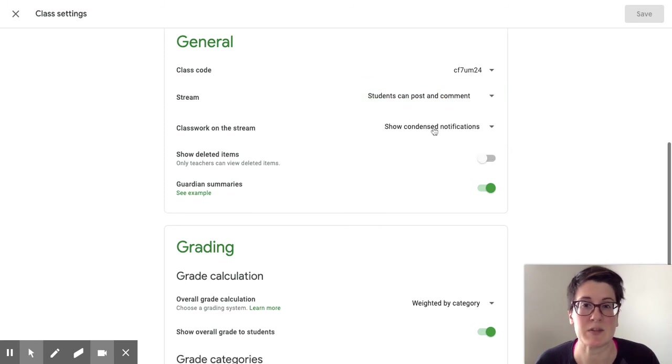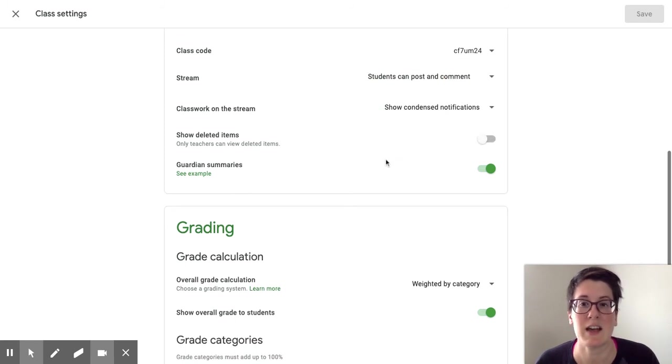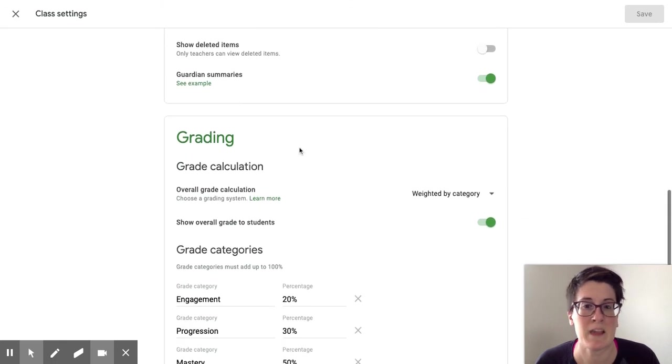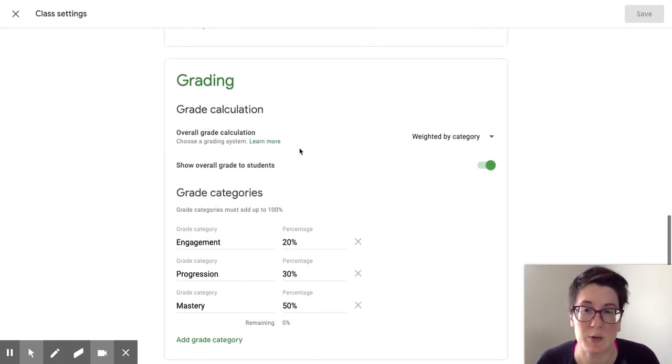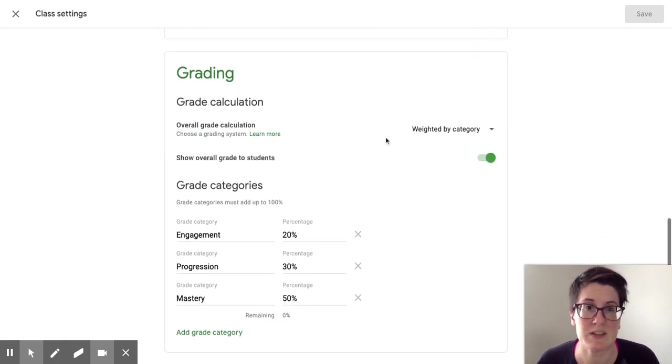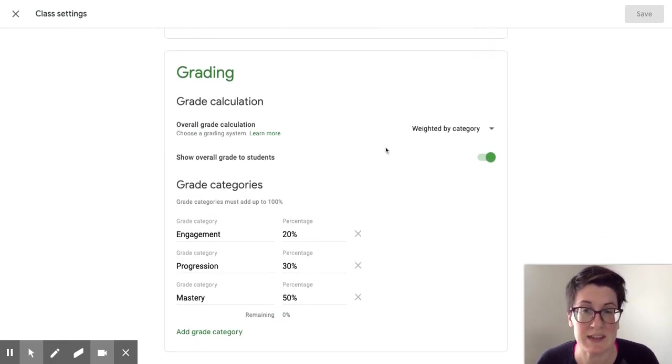You can also set your notifications, how you want to see deleted items, and if you want to set up a gradebook in the settings you can.